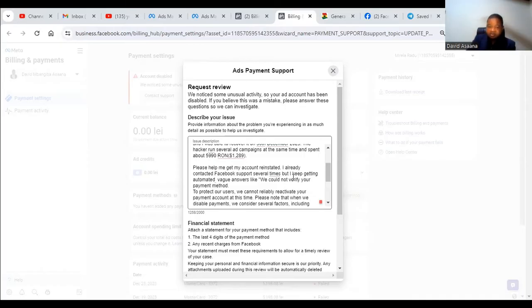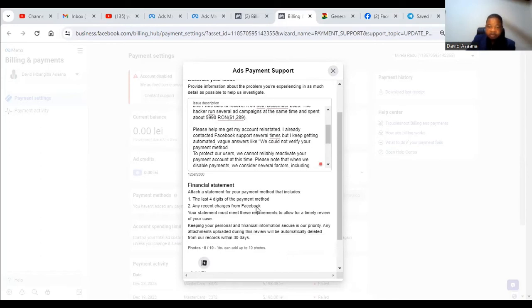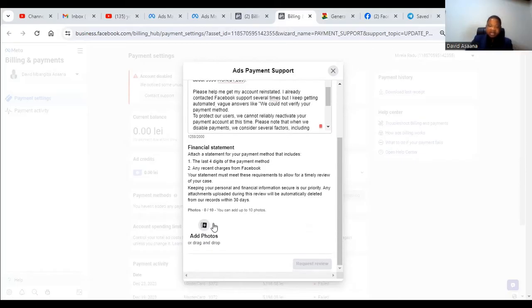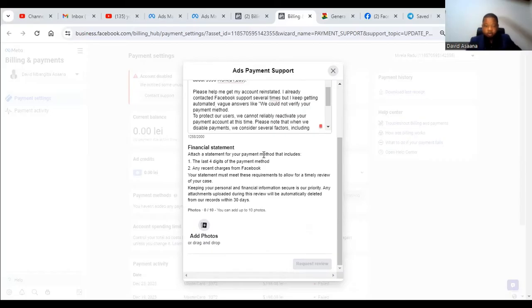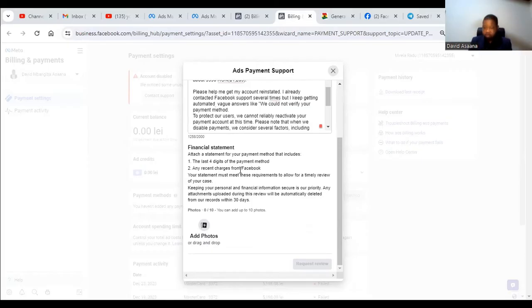'Please help me get my account reinstated. I already contacted Facebook support several times but I keep on getting automated big answers like we could not verify your payment method, to protect our users we cannot reliably reactivate your payment account at this time.' Please know that when we disable account we consider several factors. They said a lot of things. Now after I said that, they said attach a statement of your payment method that includes the last four digits of the payment method and any recent charges. So what they are simply saying is that you must get a statement, a bank statement to attach, and it must be a bank statement that you use, the bank statement that the debit card is connected to which you used to run the advert.